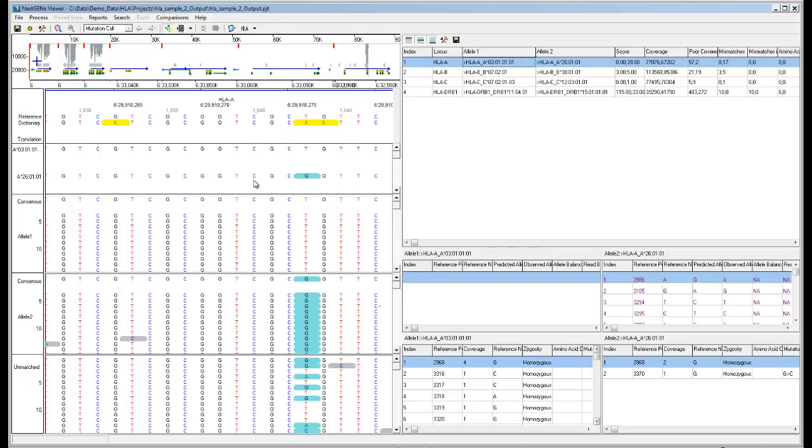Next is the Top Allele Pair Matches pane, which shows the dictionary sequence for the alleles best matched to the sample data, with the allele name shown on the left.